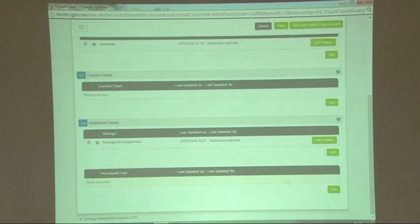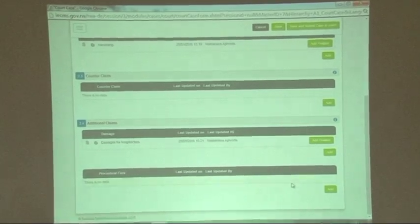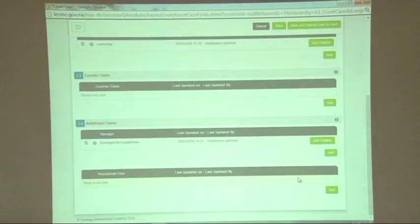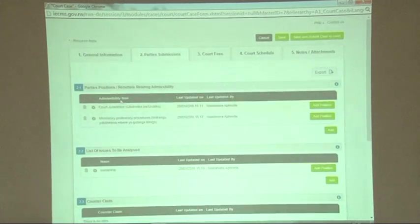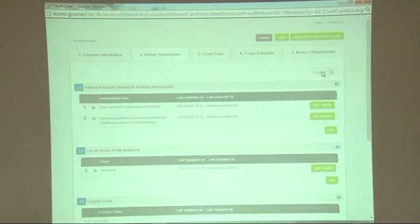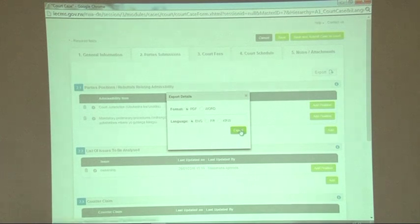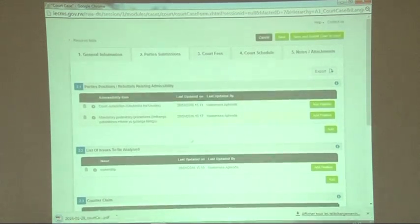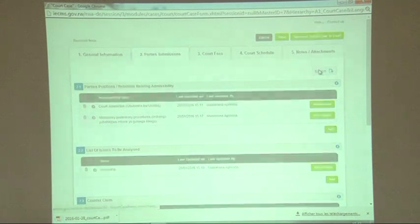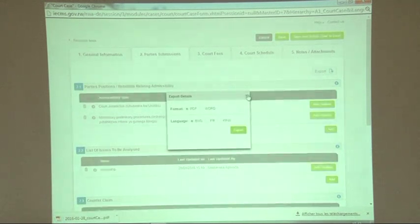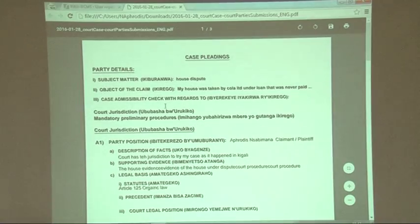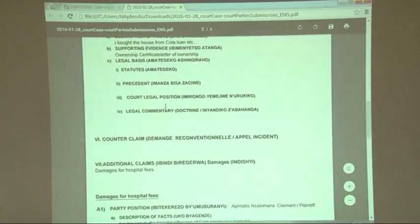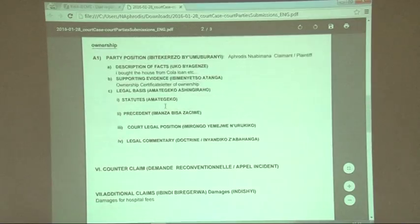If you want to write about procedure fees, it is still the same steps: add, write the title, fill the form, click save, and then validate and save. When you have filled everything you need about this section, you can click 'export' and the system will export your submissions. You can choose to export in Word or in PDF. The system automatically compiles your submission form.